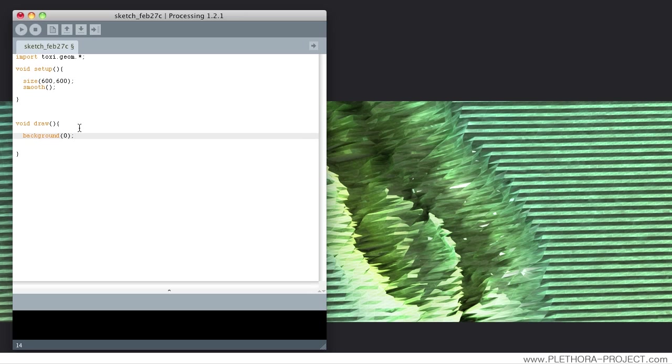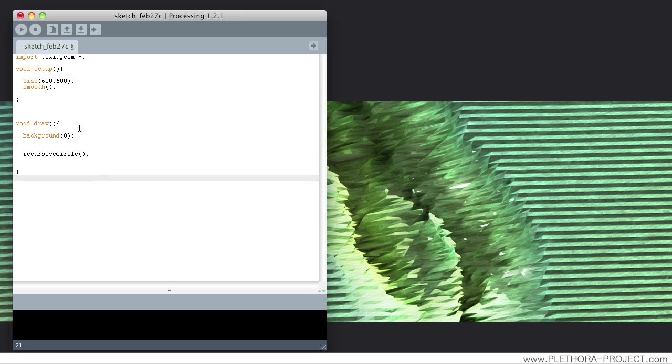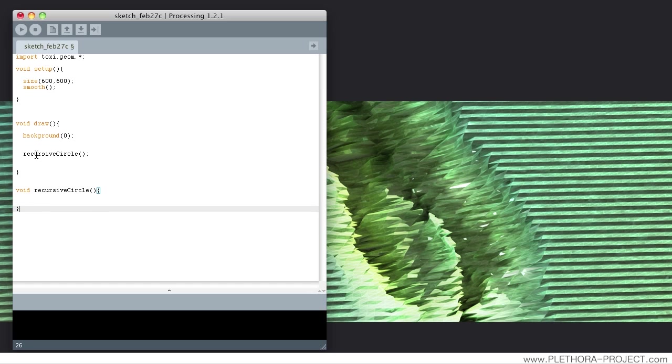We're going to do a black background. This is kind of it in the setup that we're going to build. We're just going to do one function that's going to be called recursive circle. I'm calling the function already, so I'm going to say void. So this will be my recursive circle function.